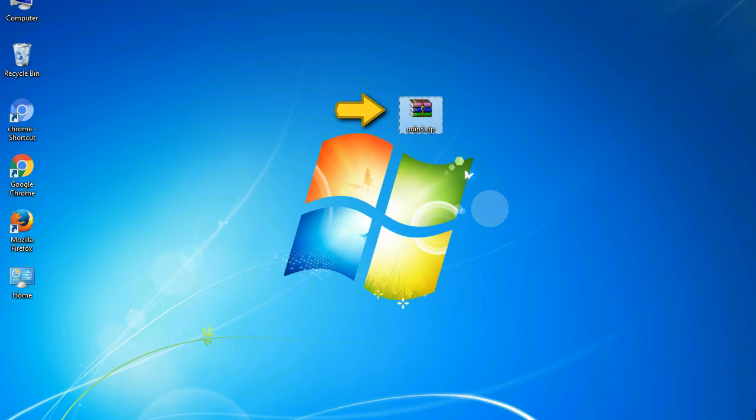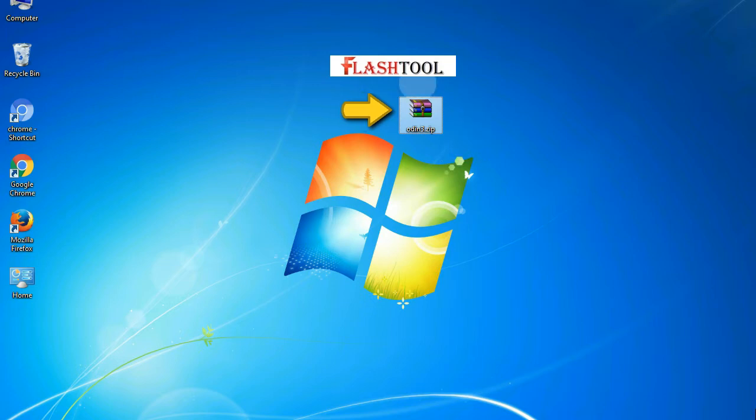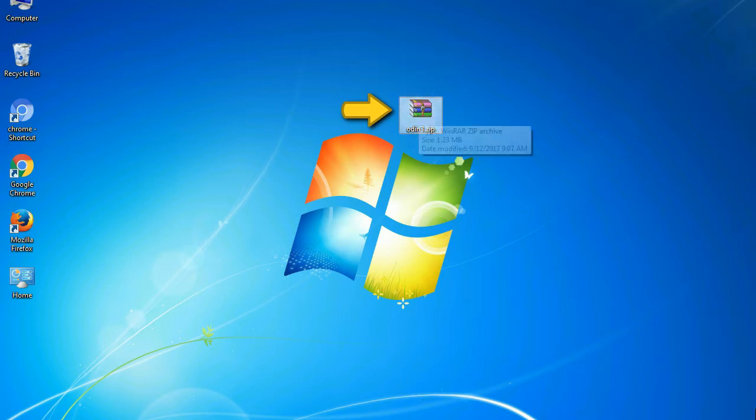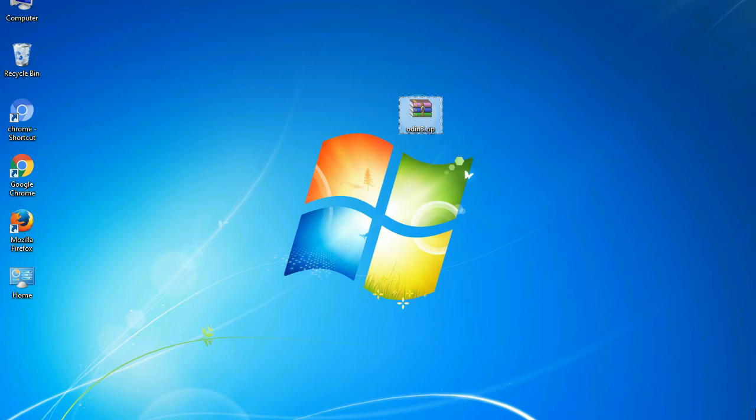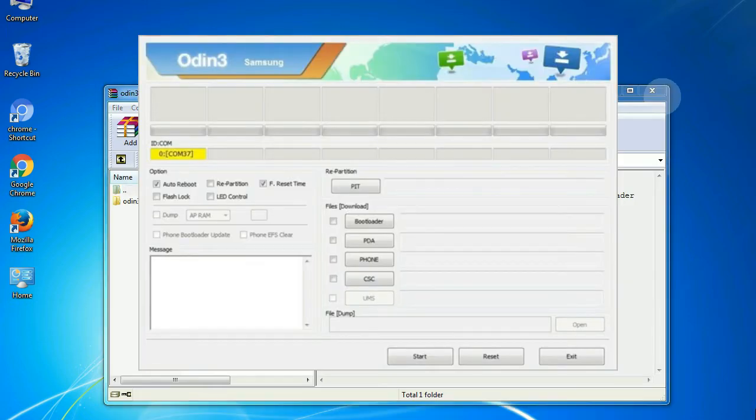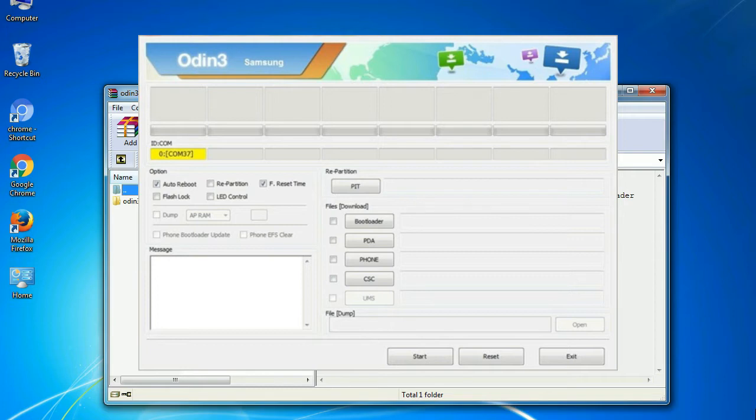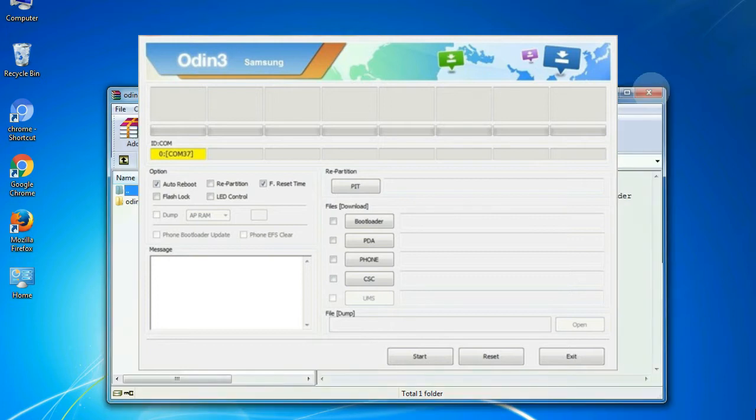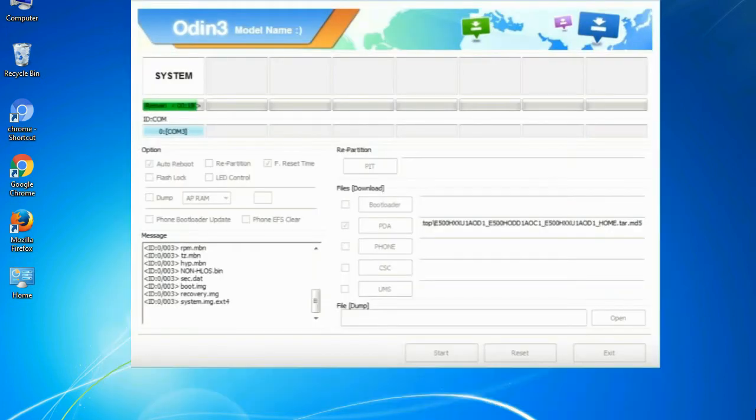Odin is a firmware flashing software developed and internally used by Samsung. It is believed that instead of being released by Samsung officially, the tool was leaked accidentally. And thanks to the leak, this effective tool is now widely used by Samsung users to flash firmware, recoveries, bootloaders, or modem files on Samsung Galaxy devices.